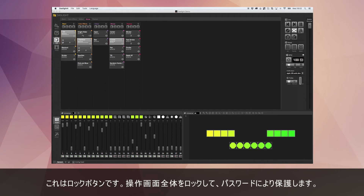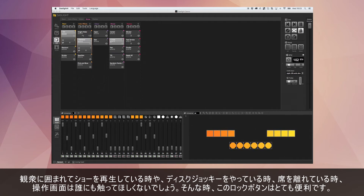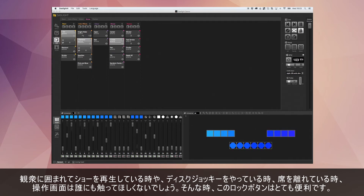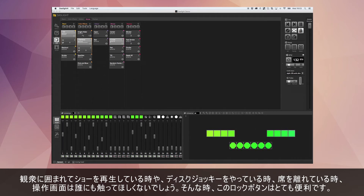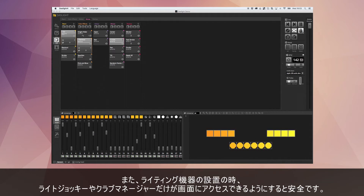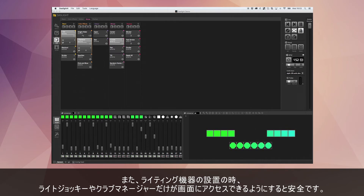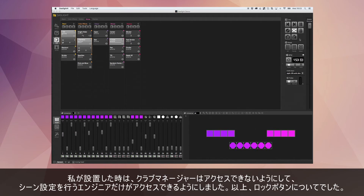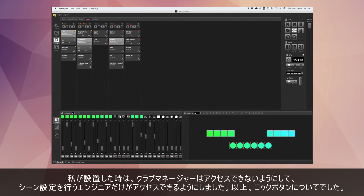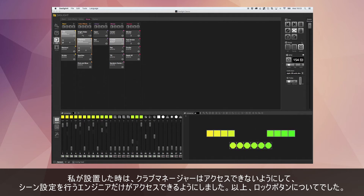Over here we've got a lock button that will lock your screen and allow you to set a password. Imagine you're doing a show in a public environment or a disco and you need to step away — this is a quick way to lock the software. It's also great for installations. If you're using Dazz Light in a club install, it locks the software so only the light jockey or club manager has access.